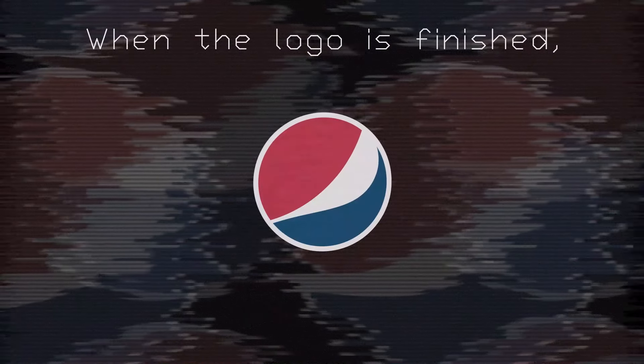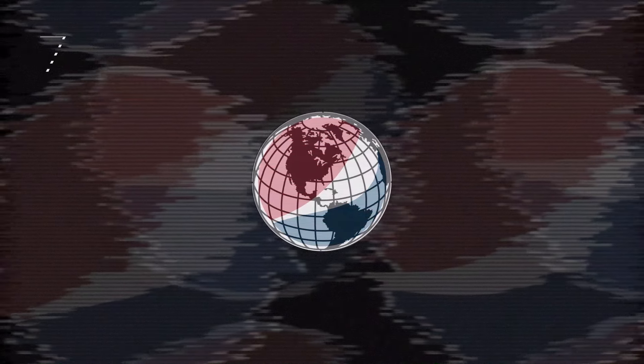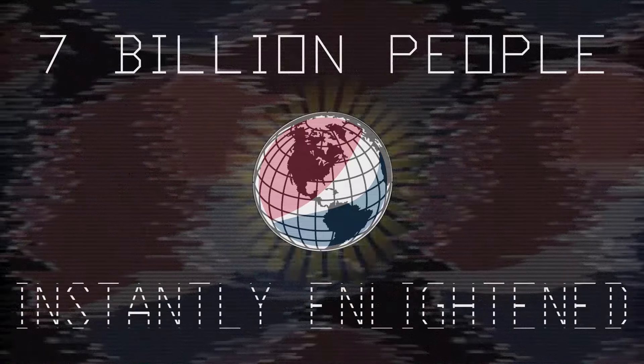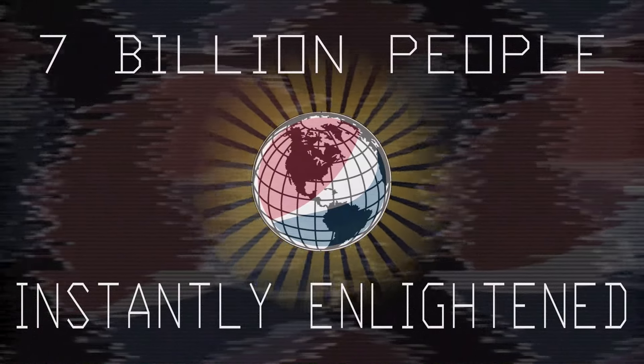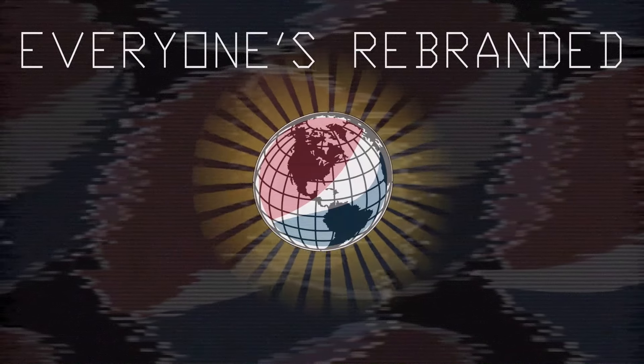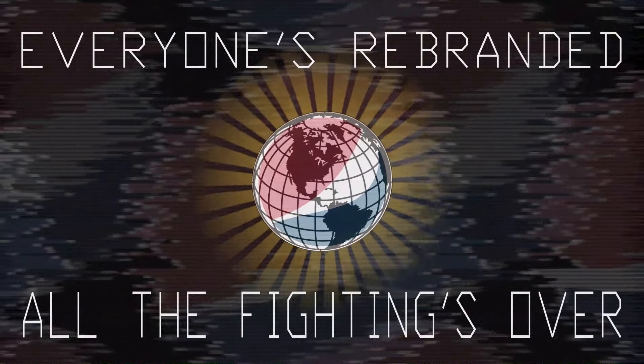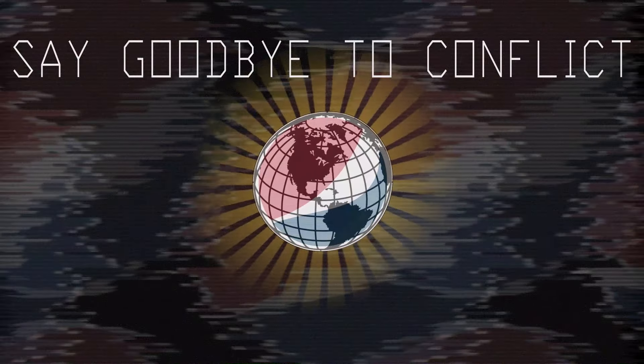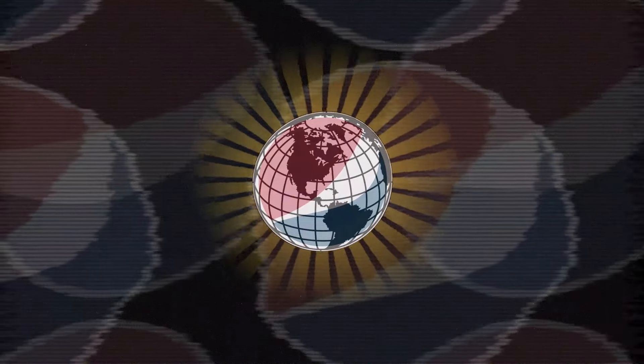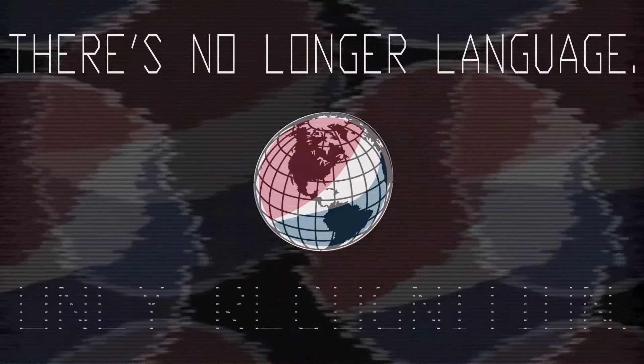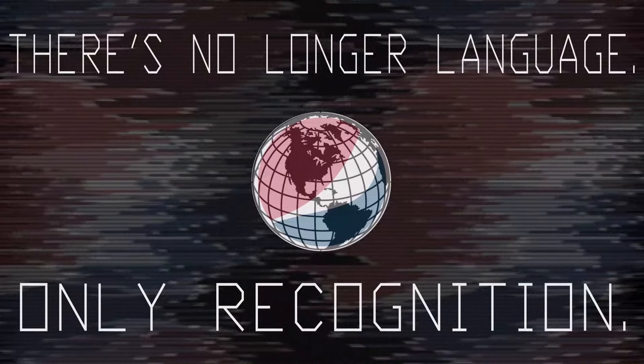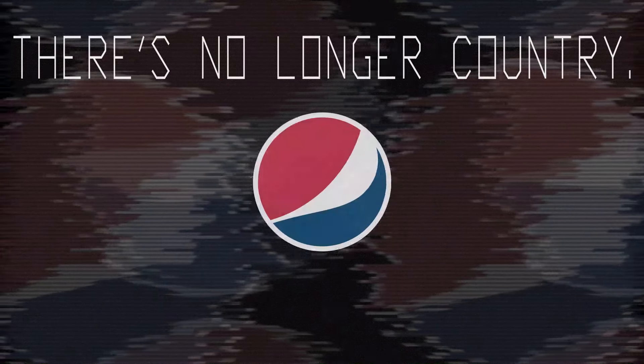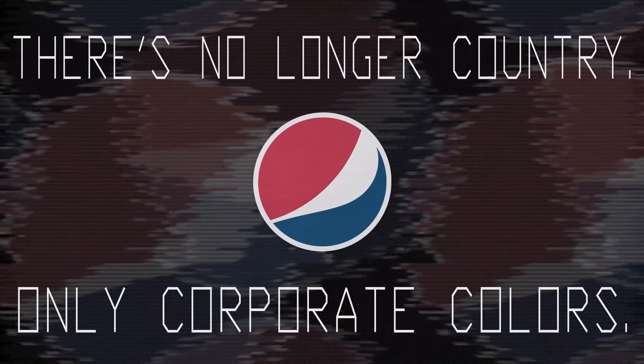When the logo is finished, then we will unveil it. Seven billion people. Instantly enlightened. Everyone's rebranded. All the fighting's over. Say goodbye to conflict. That desire's rejected. There's no longer language. Only recognition. There's no longer country. Only corporate commerce.